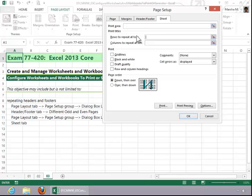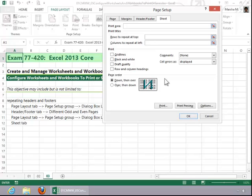An example where you might repeat columns to the left would be like if you had a grade book and you've got the list of student names on the left, but the columns for the grades span over more than one sheet. Then you could repeat those names at the left so that you can easily identify who the grades belong to. When finished, click OK.